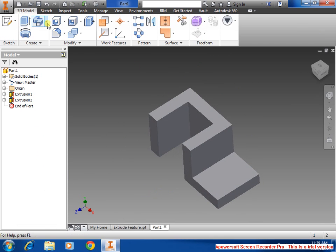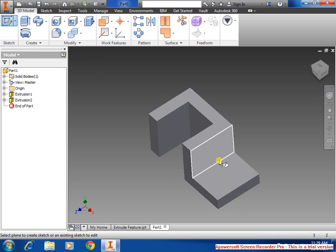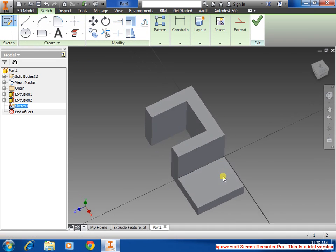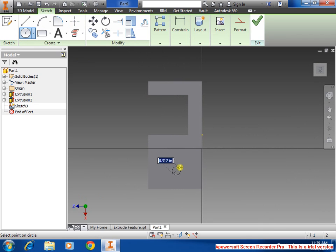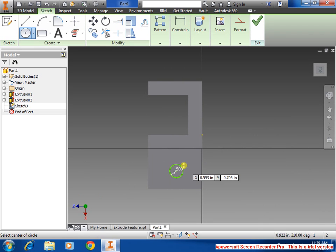Now we're going to draw the hole. So we're going to do sketch, select the face, draw a circle, doesn't matter where, and then 0.5 in that face there.